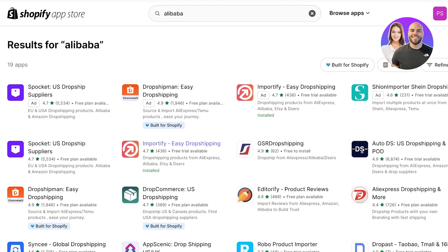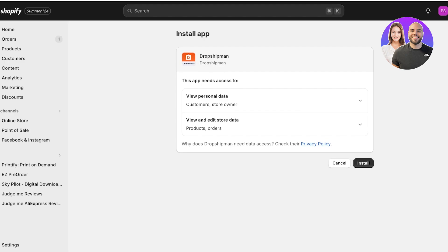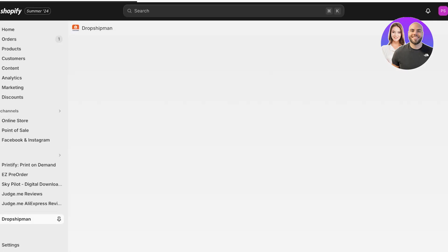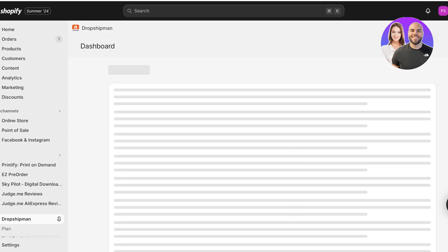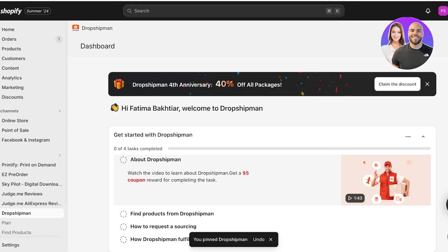You don't want the extra expense of something you could do for free. Simply go ahead and open up Dropshipman. Once you do that, click on Install. Once you click on Install, a new tab is going to open up. Once this new tab opens up, you're going to click on Install once more.